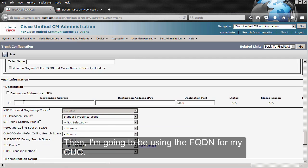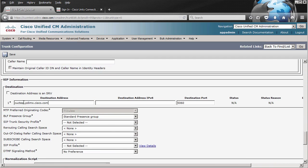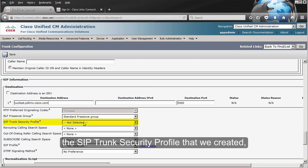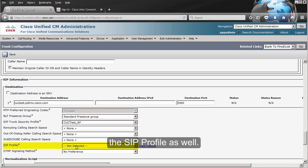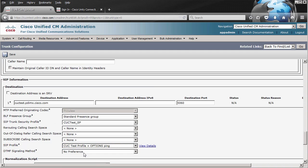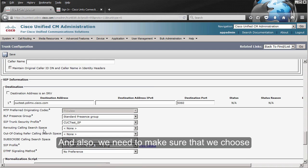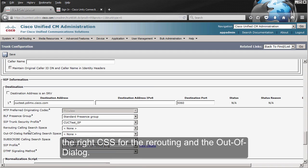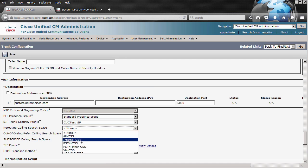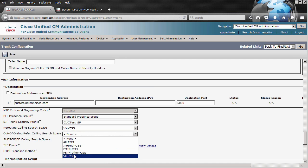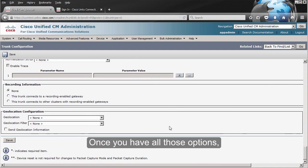I'm going to be using the FQDN for my Unity Connection. We need to make sure that we choose the SIP trunk security profile that we created, the SIP profile as well, and also we need to make sure that we choose the right call search space for the rerouting and the out-of-dialog. Once you have all those options, you can go ahead and save this.